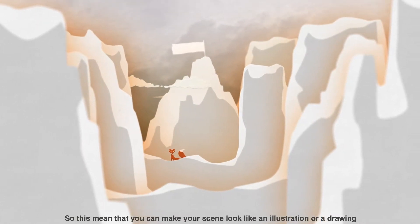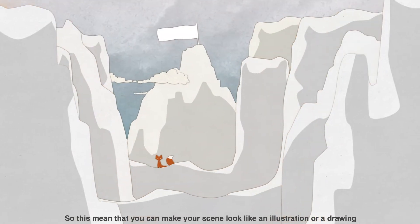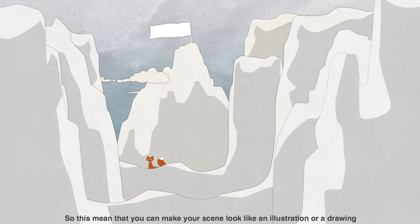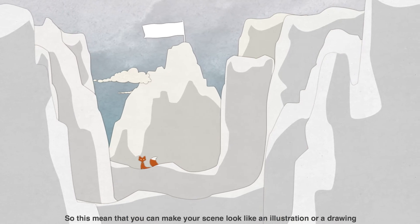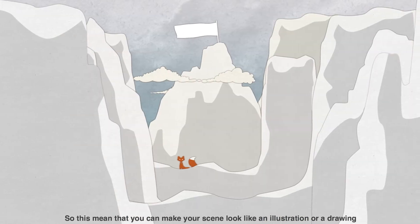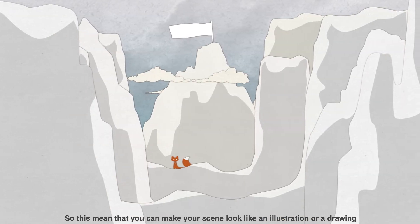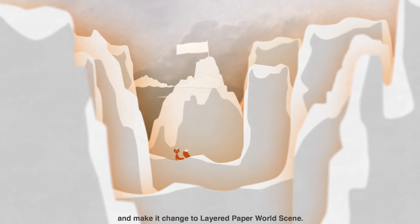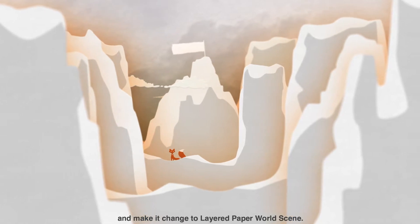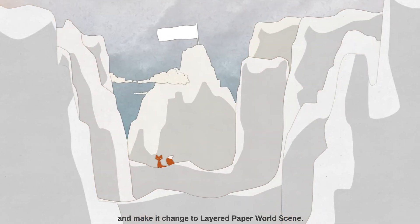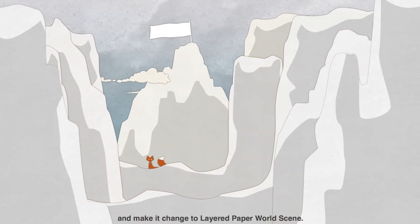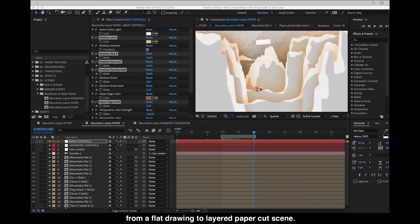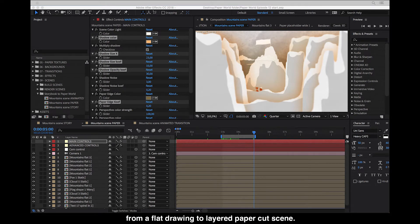So this means that you can make your scene look like an illustration or a drawing and make a change to layered paper world scene. In other words, from a flat drawing to layered paper cut scene.